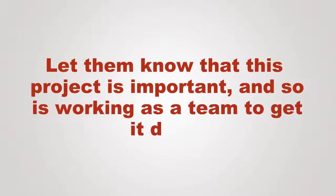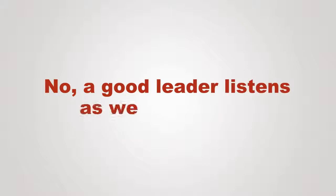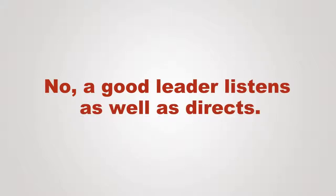Let them know that this project is important and so is working as a team to get it done. Should I be bossy and mean to them? No, a good leader listens as well as directs.